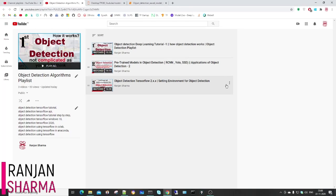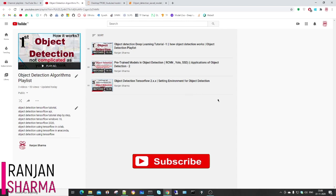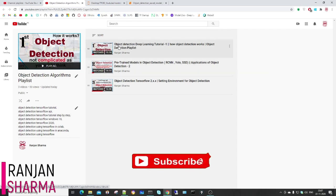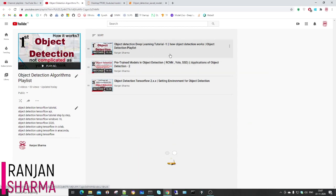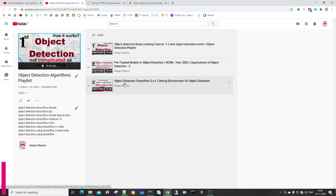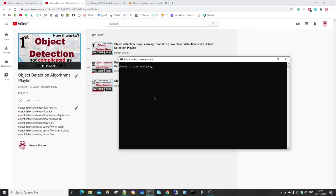Hey hello, welcome back to my YouTube channel. It's Ranjan and this is the fourth video of the object detection playlist. I already have uploaded three videos: the first covered how object detection works and what the algorithms are; the second covered pre-trained models used for detecting objects in images; and the third showed the steps to create a virtual environment. In this video I will show you how to detect objects in images and explain each and every line of code.